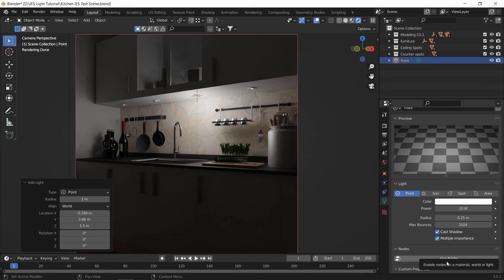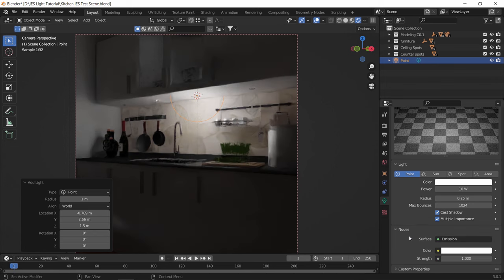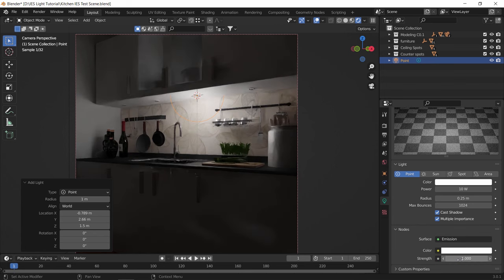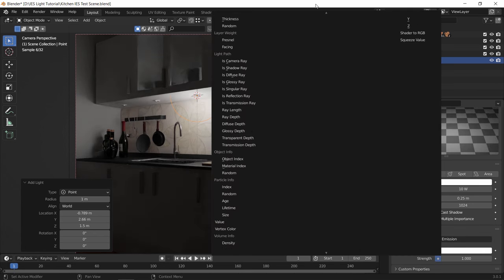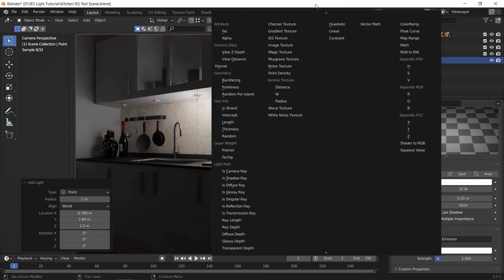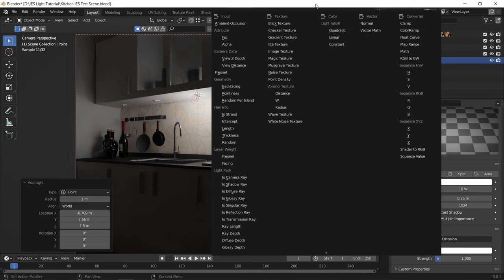So with the same point light we added, we can open the settings and hit the use node button. And in this new subtab, we can assign in the strength input an IES texture.